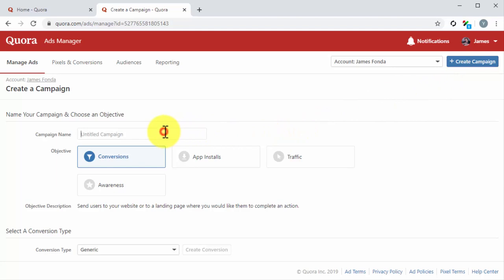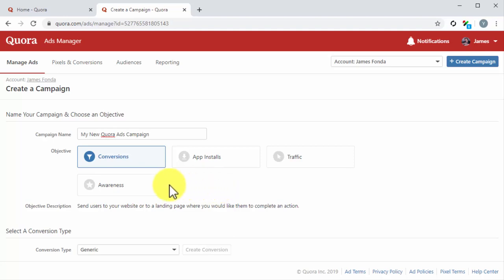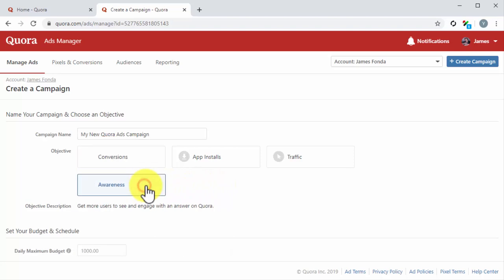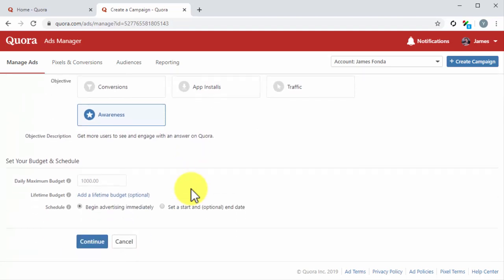On the following page, you have to start by entering the name of your new campaign. Then you have to select your campaign objective. There are four objectives to choose from: conversions, app installs, traffic, and awareness. For this example, we are going to select awareness so we can get more users to see and engage with one of our answers.